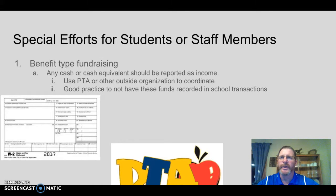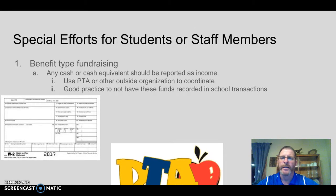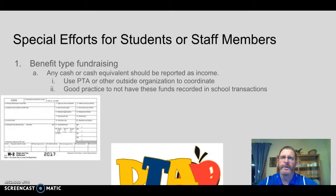For benefit-type fundraising — raising money to help a family that went through a fire or a flood, or cancer-type fundraising — remember that anytime you give a staff member cash or a check, that has to be reported on their W-2 as income. The textbook really recommends that you use a PTA group or outside agency to funnel the money through their books, so it is not public money and won't get confused or cross the lines within public money.